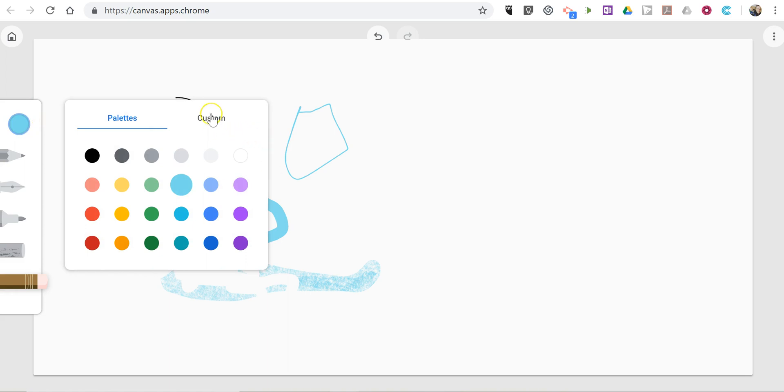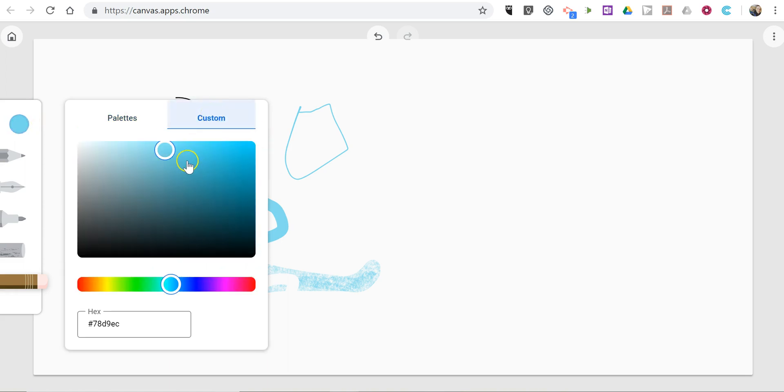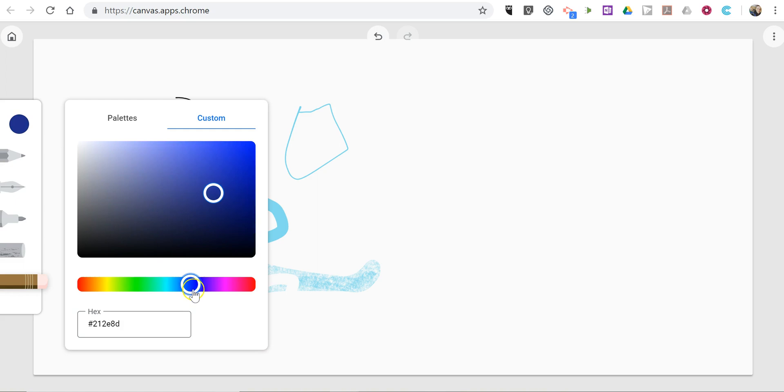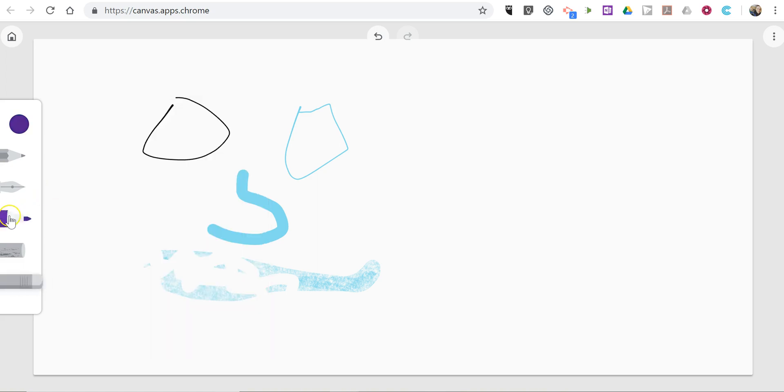You can use a custom color. Just hit the custom button and drag the marker and use a different color.